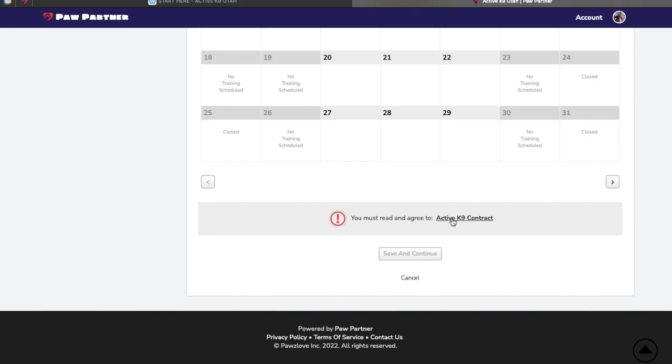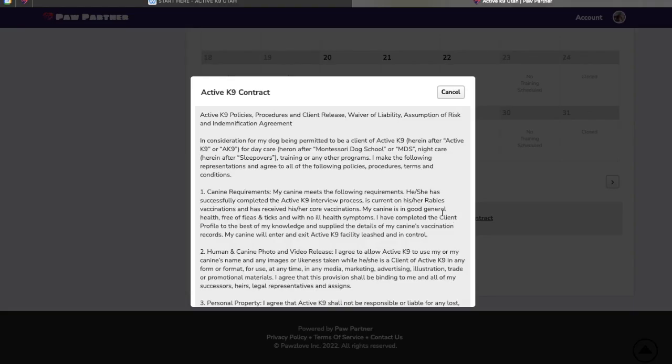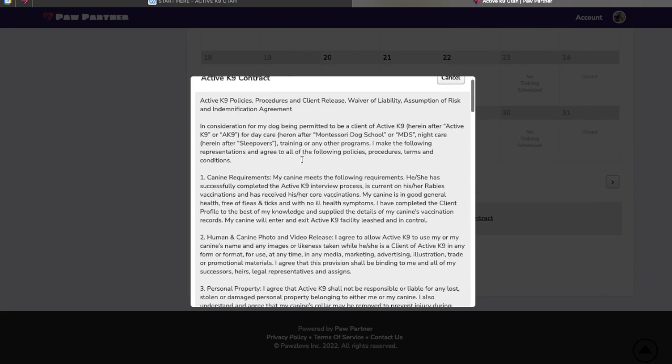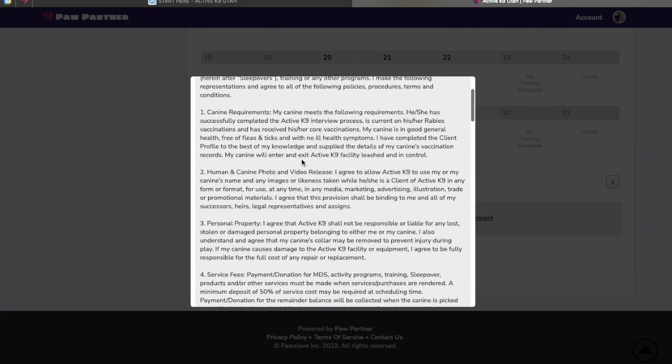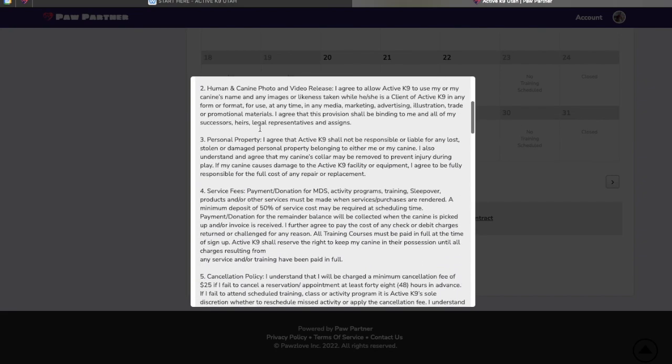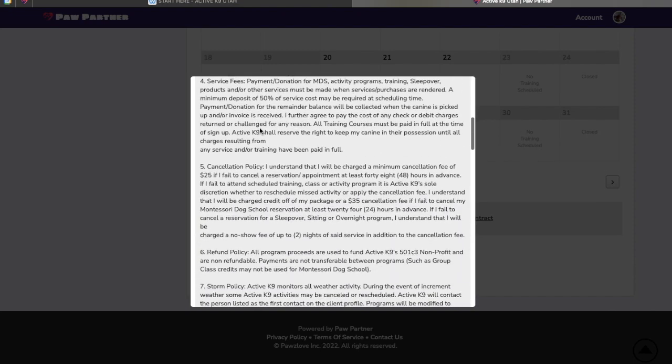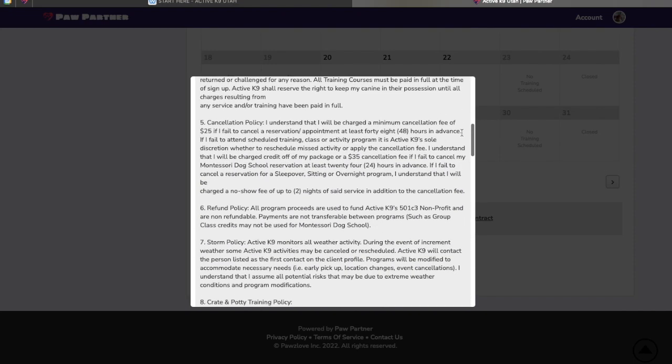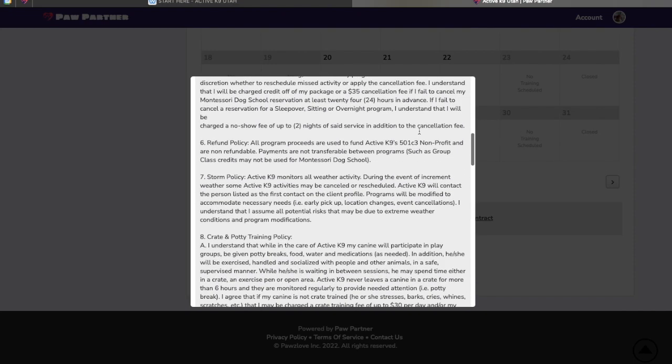Next we're going to sign a contract. This is your typical sign your life away situation. To work with anybody these days, got to do our diligence. Our biggest notable pieces here are going to be the cancellation policy of 48 hours. Our no refund policy. We do fund our non-profit via our services.